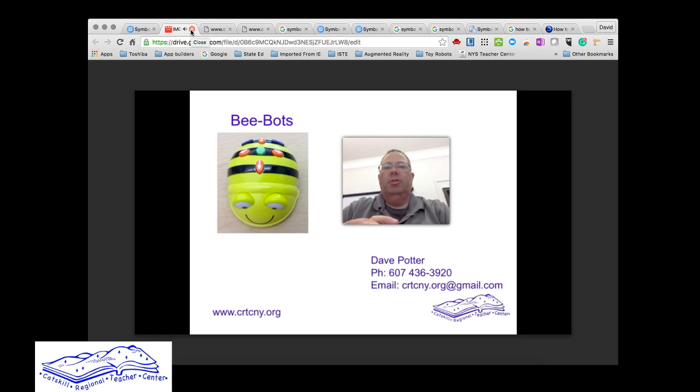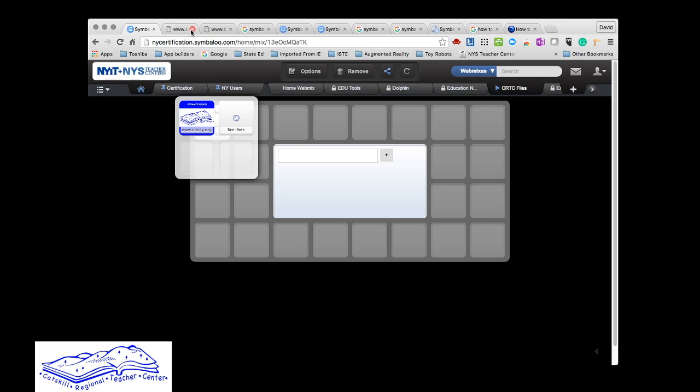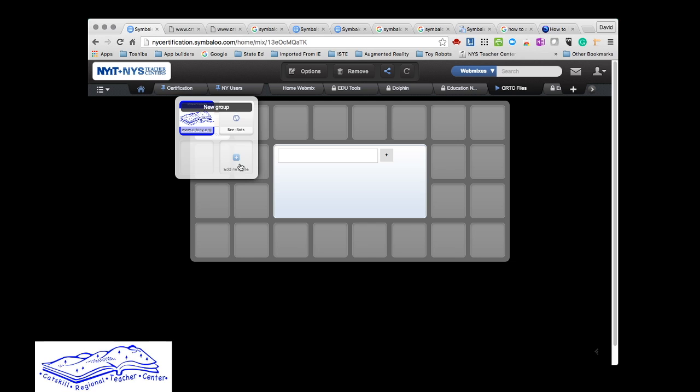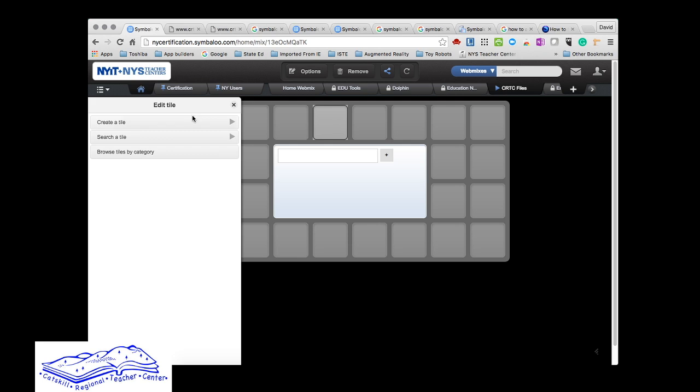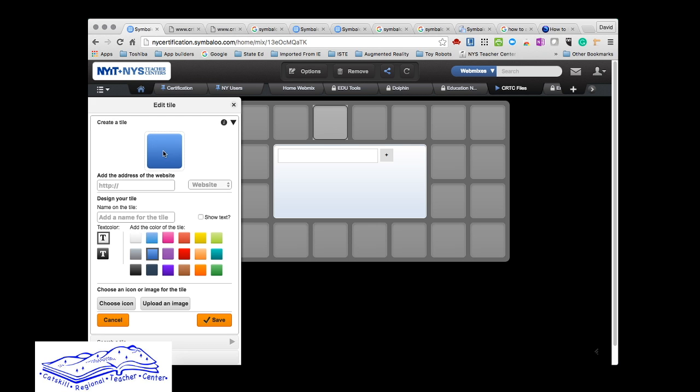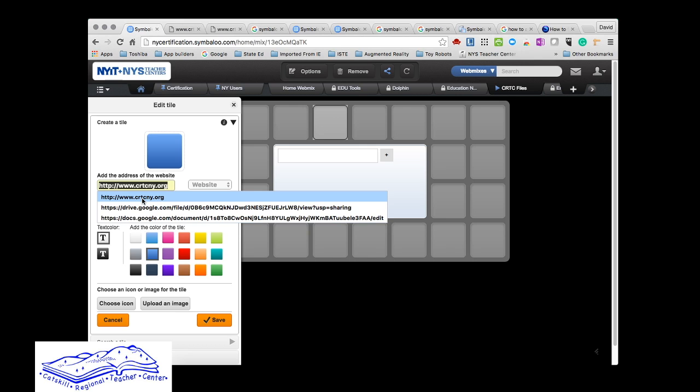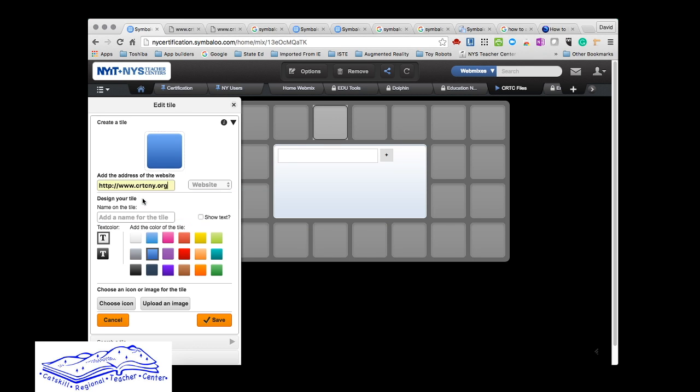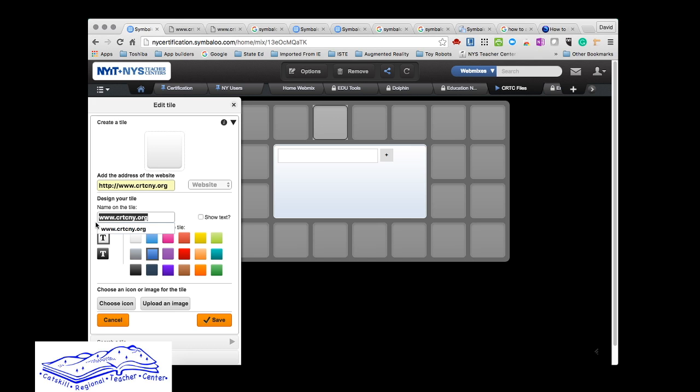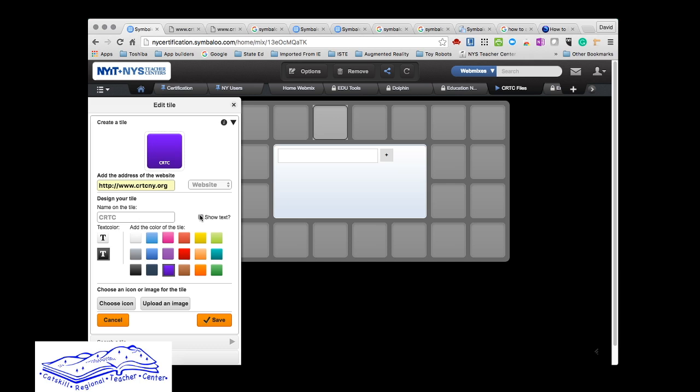You can easily add a tile. Let's go outside the group and create a tile. I'm going to duplicate what I did before with the teacher center information. You can put the name in here—I can just leave it as the URL or I can customize it.